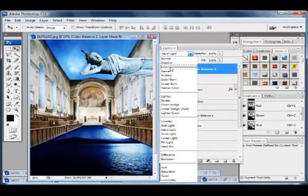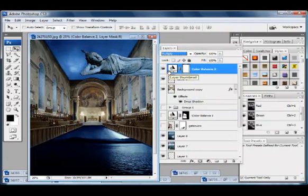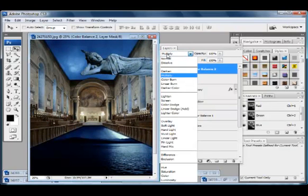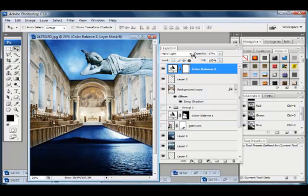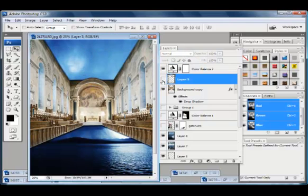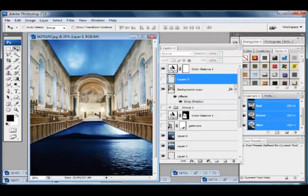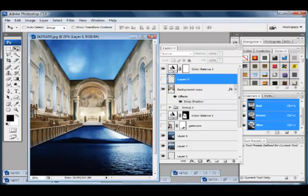All right. So, hard light and, what was it? Darken? Multiply. Let's look at hard light again. Okay. Maybe lower the opacity a bit. Okay. Just experimenting with different options here.